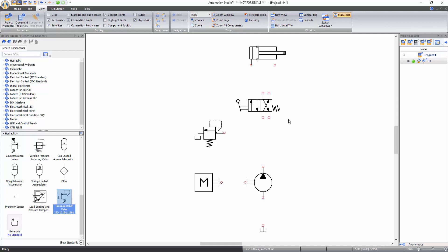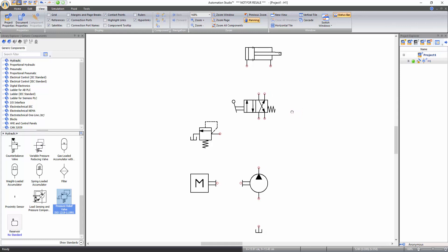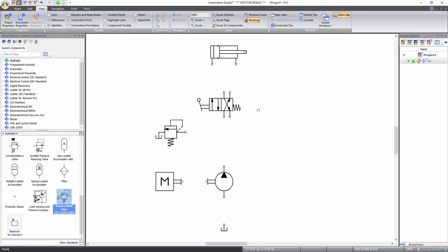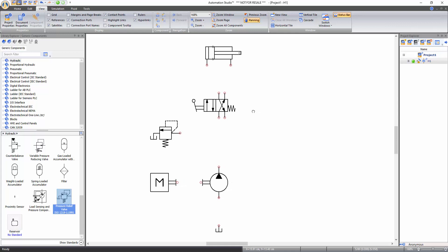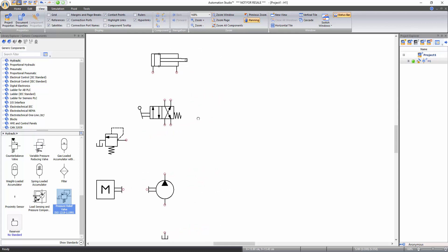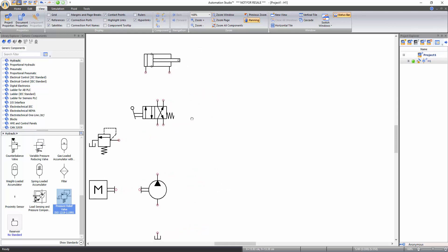To pan the document, click on the panning function of zoom tools. The cursor transforms into a hand and you can pan the document by holding the left mouse click and moving the cursor. Alternatively, you can press and hold down the space bar and move the cursor to pan the document. To disable this function, just right click on the document.